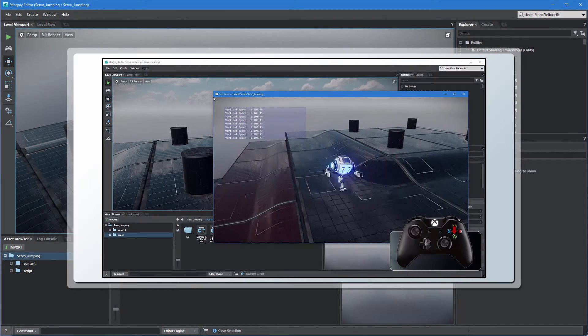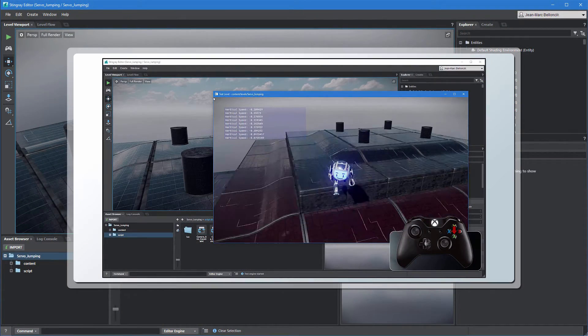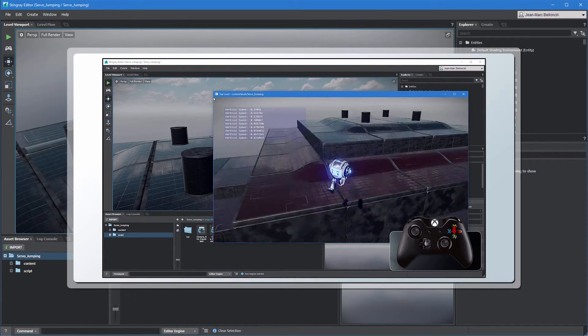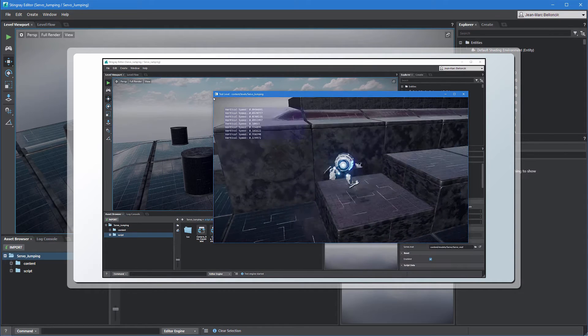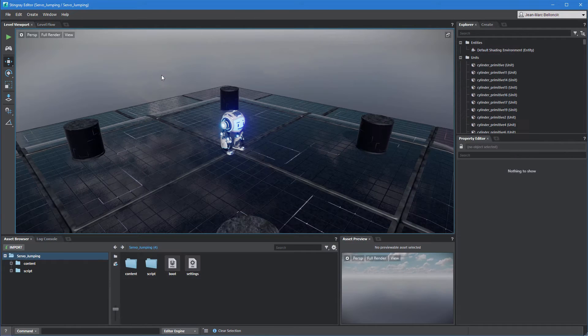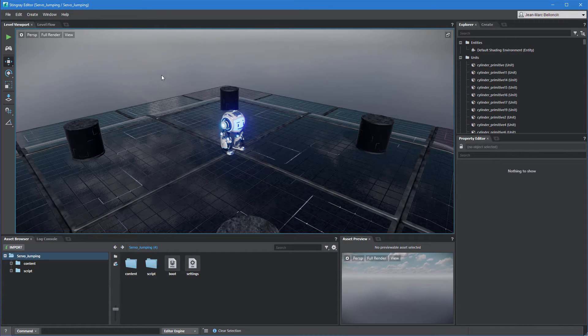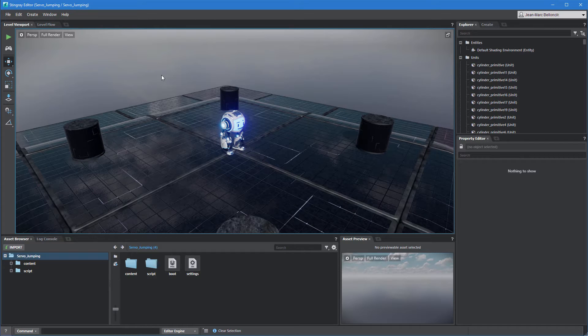In the previous movie, we built a flow graph to make Servo jump. In this movie, we'll integrate Servo's jumping and falling animation clips to make its movement more believable.